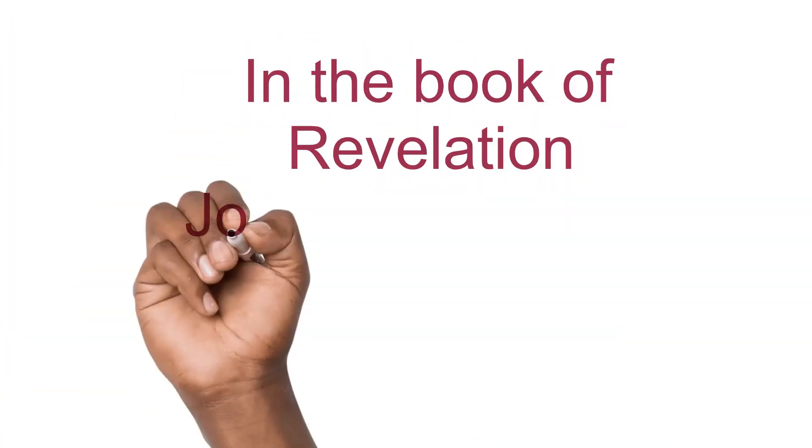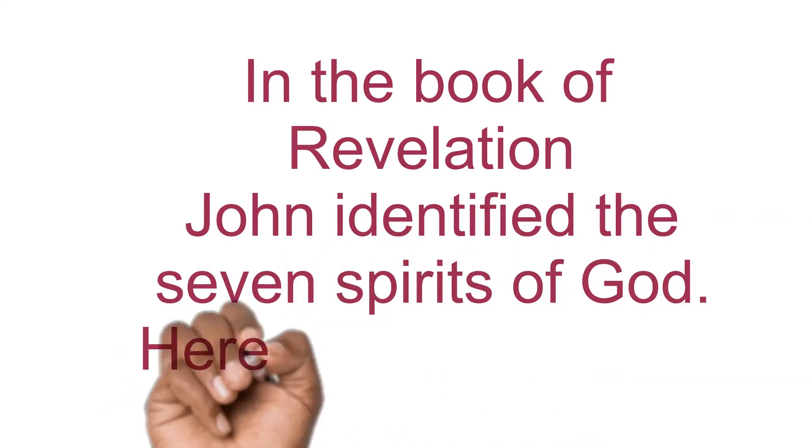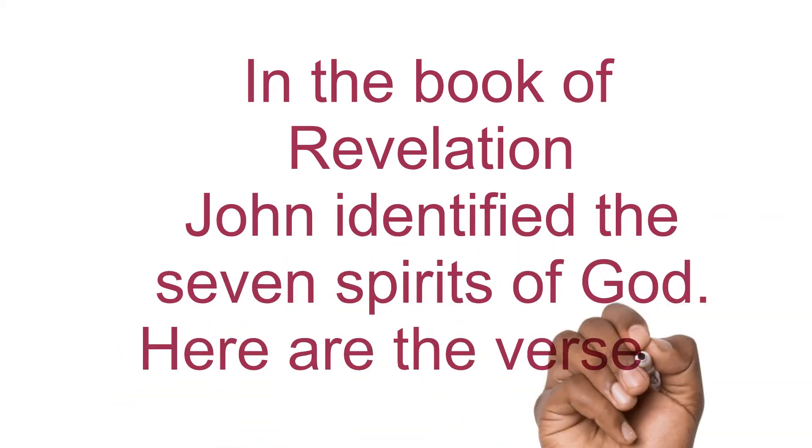In the book of Revelation, John identified the seven spirits of God. Here are the verses.